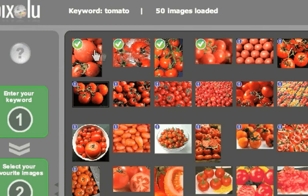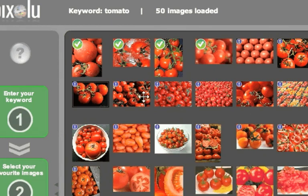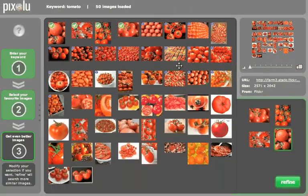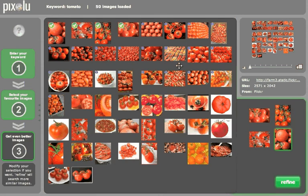The check marks highlight your chosen thumbnails, whereas the exclamation marks highlight images other users considered similar to your chosen ones. This helps improve your results because humans are more capable of detecting visual likeness than machines are.